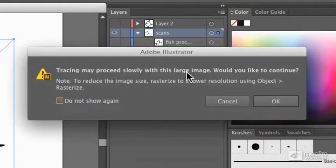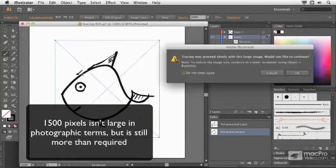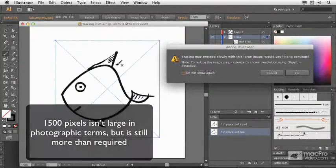It says this image is quite large. Now from memory this was only about 1500 pixels. Really, for an image like this, I don't really need that much.